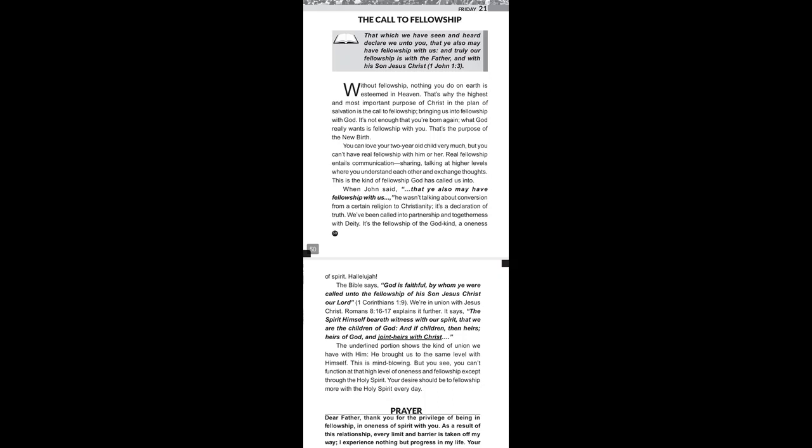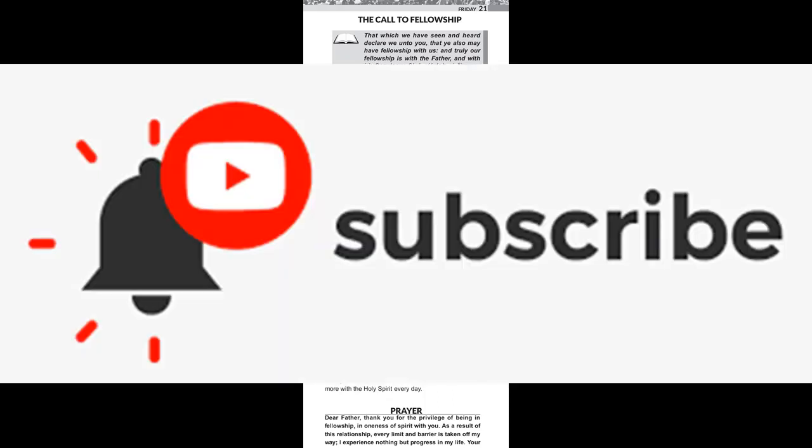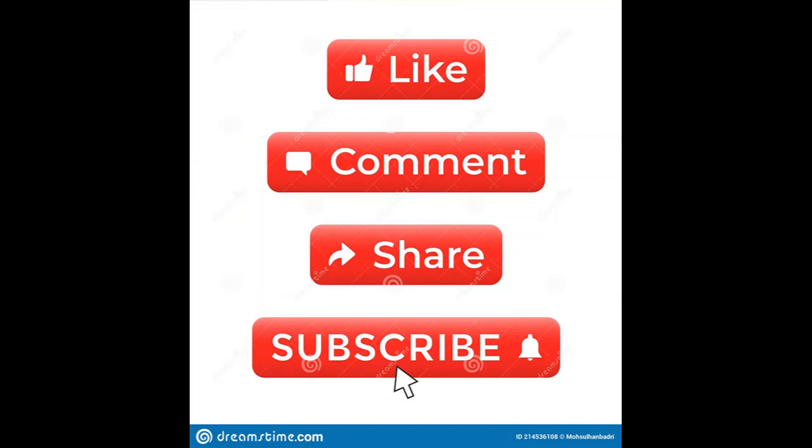Today's title is The Call to Fellowship. While you're still at that, please go ahead and subscribe to this channel. Make sure that you turn the notification bell so that you get notified every time I upload a video. Make sure that you also like, share and leave a comment in the comment section below. Now let's get back to the Rhapsody reading.